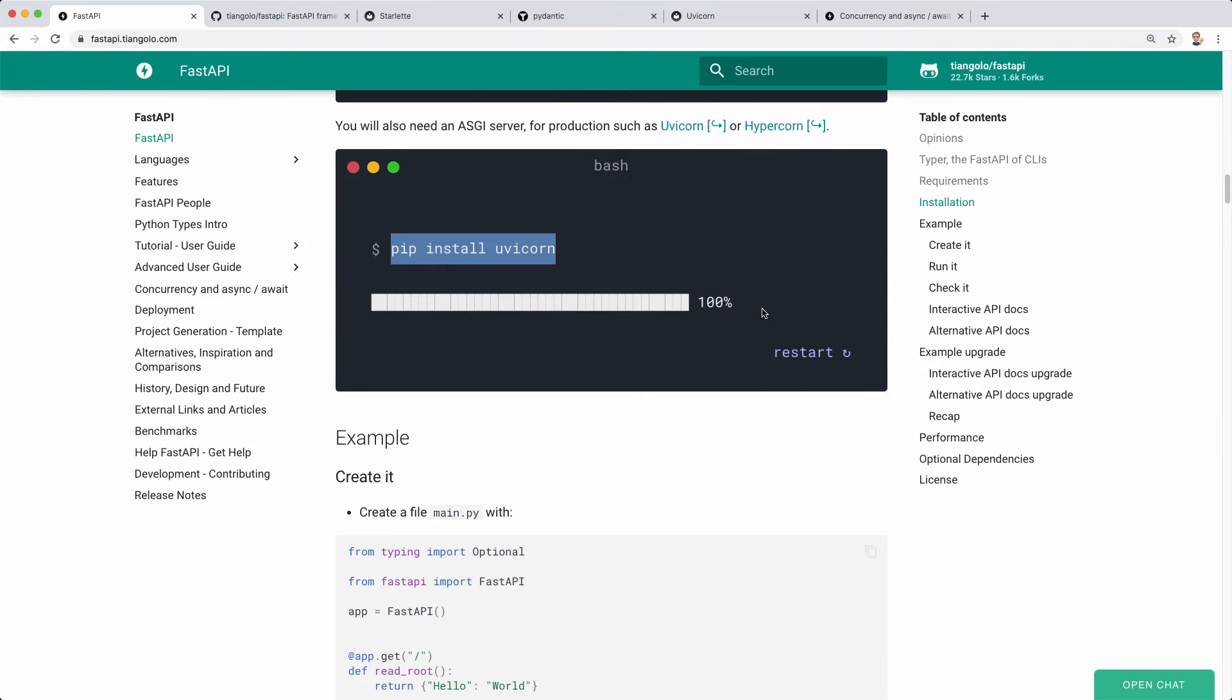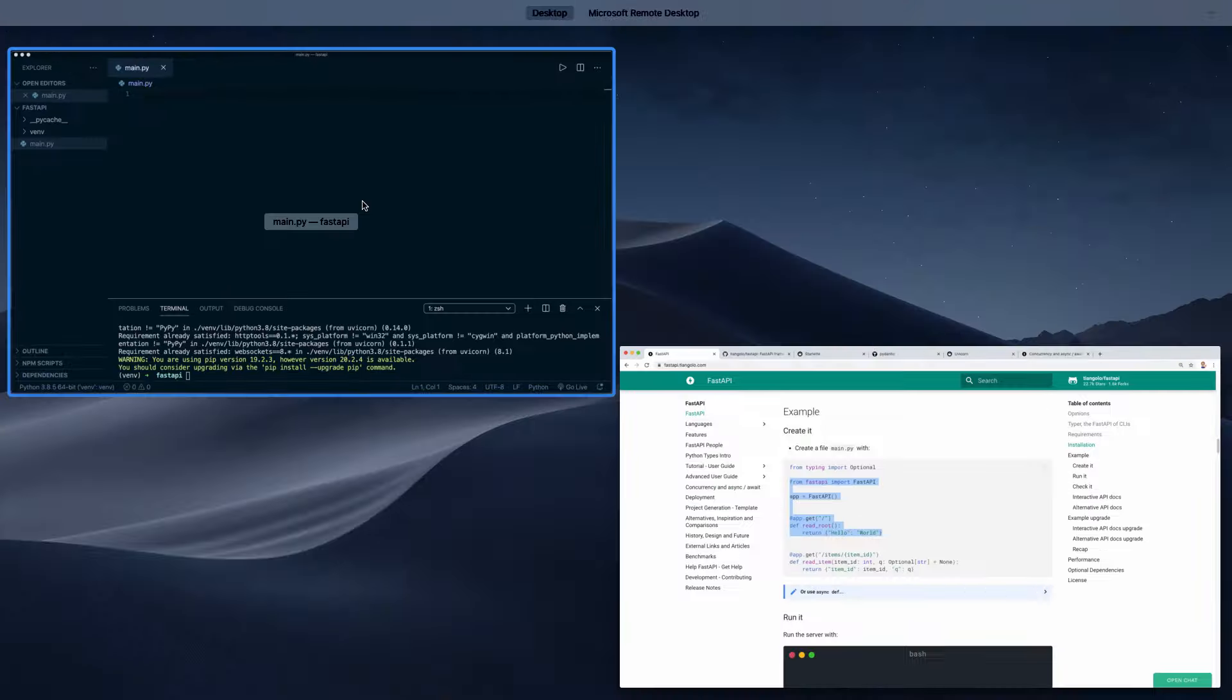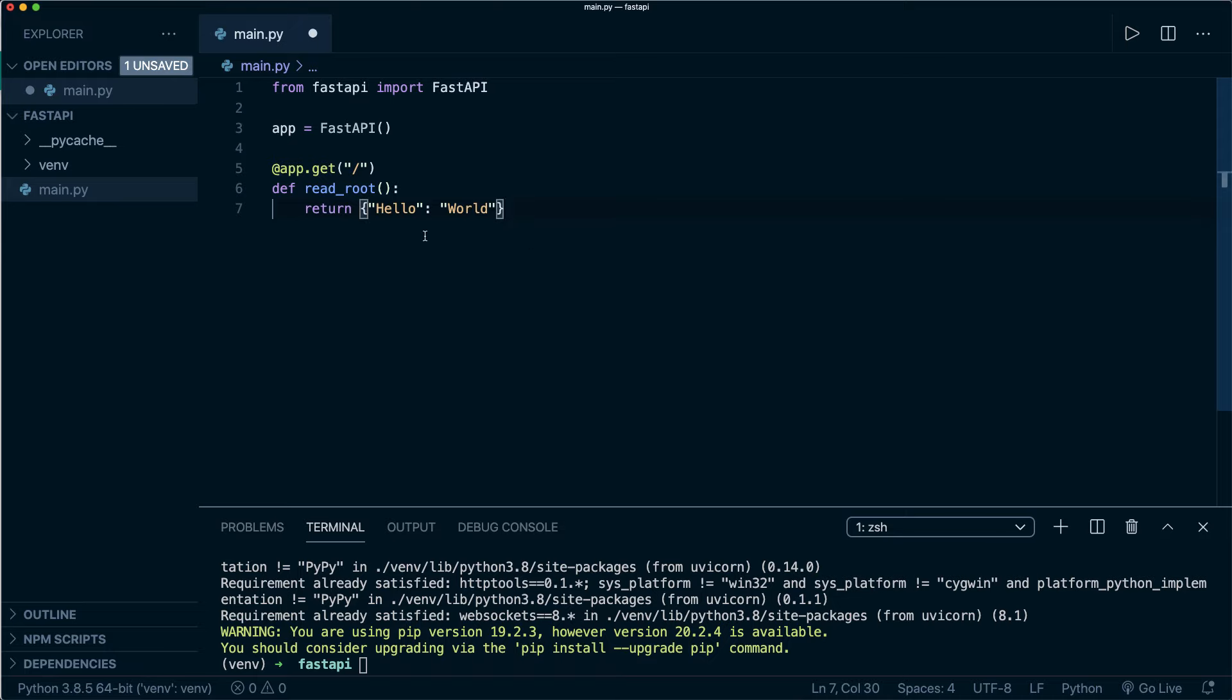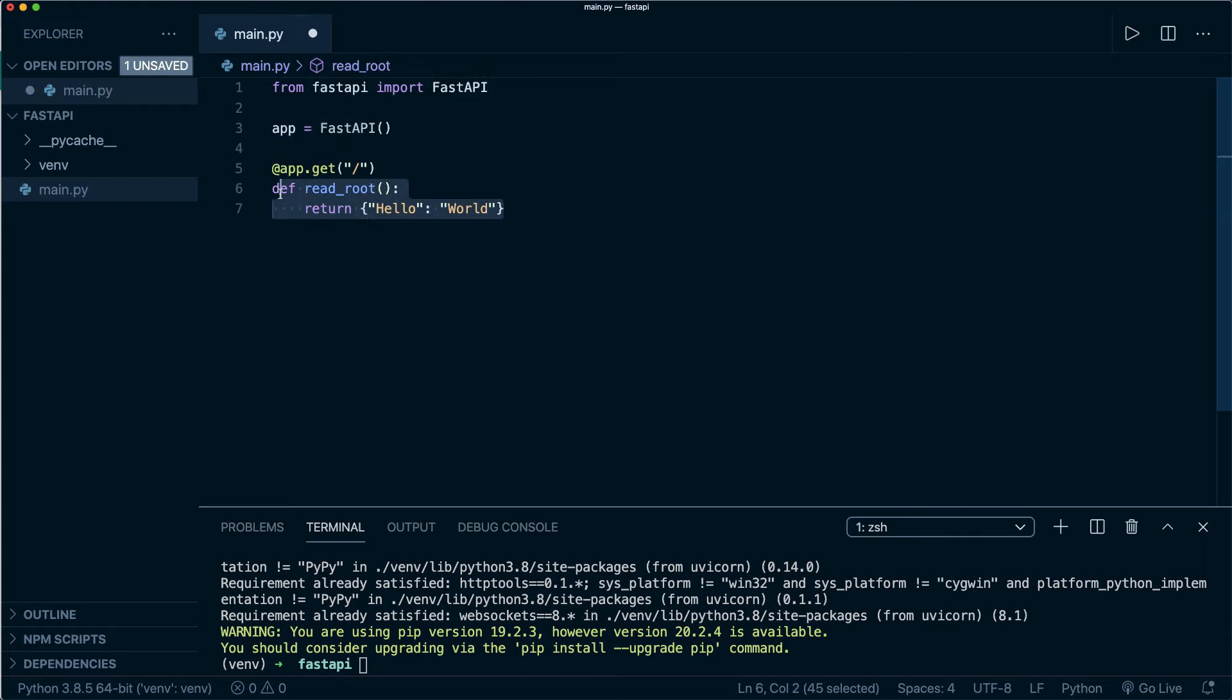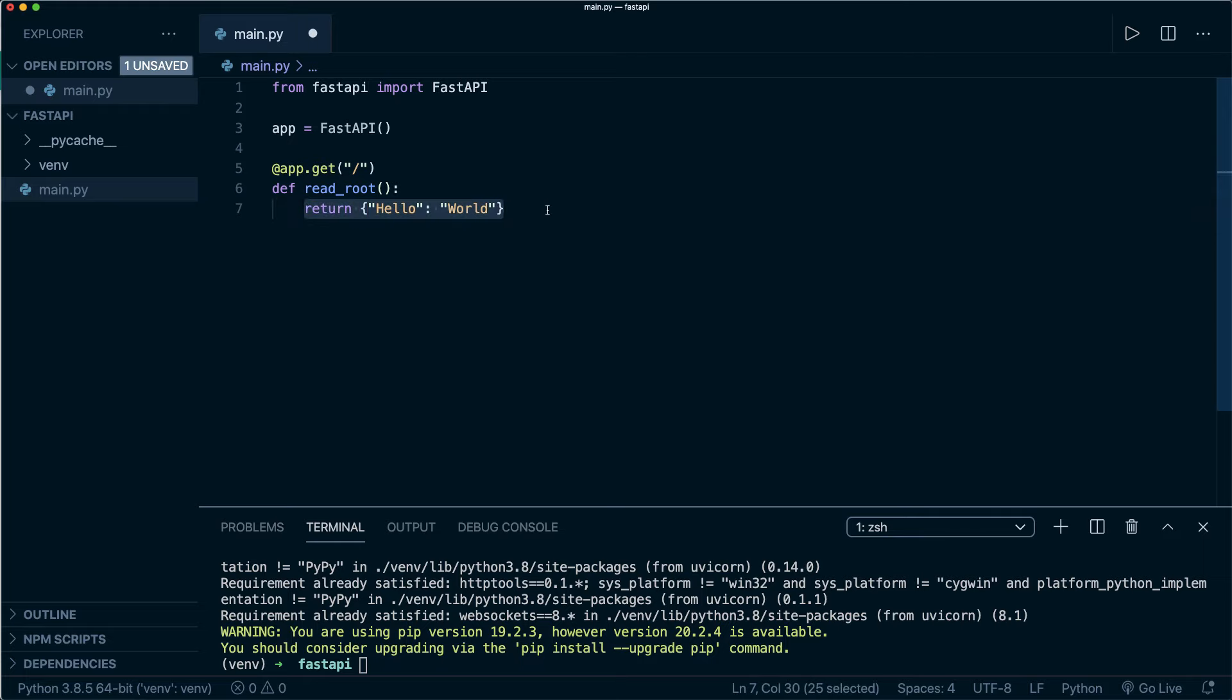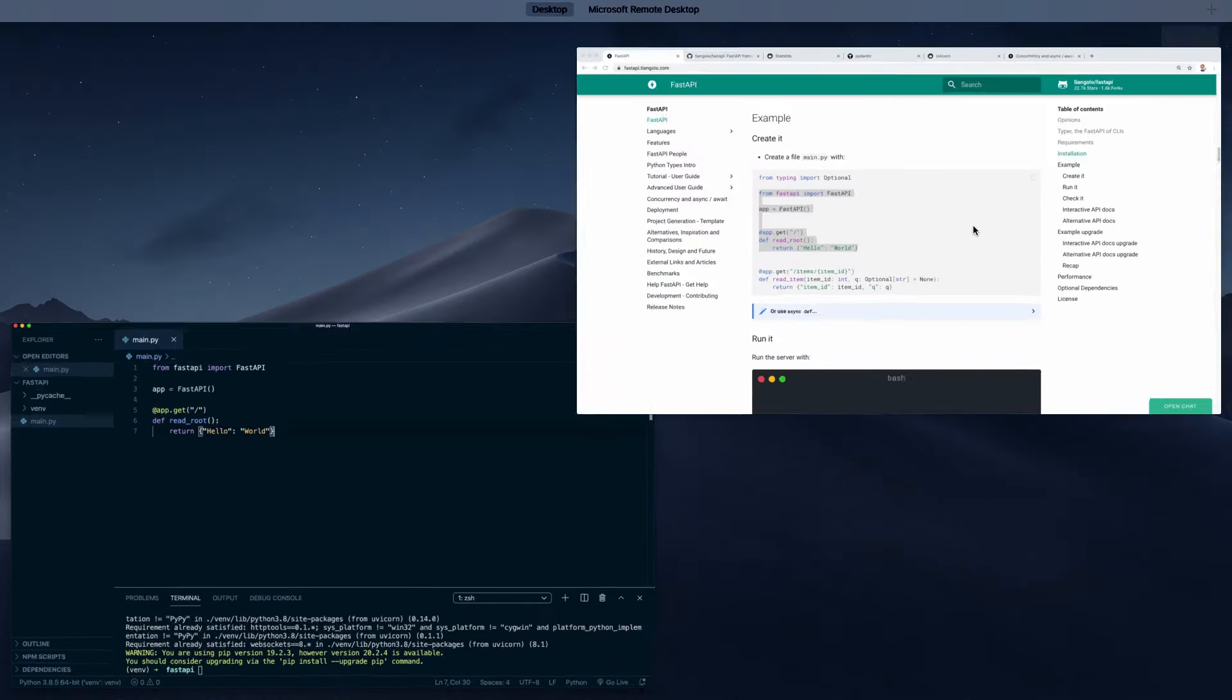Now we can start writing our first code. I grabbed this code here from the official documentation. Let's paste it in here. If you're familiar with Flask, then this shouldn't be too hard to follow for you. The syntax here is very similar to the Flask syntax. We import FastAPI, then we create an app instance. Then we create a function and we decorate this with this get operator. Then we also need to define a route. For this, we only use the forward slash for our landing page. Then we return a Python dictionary, and this will be automatically converted to a JSON response. This is all the code we need.